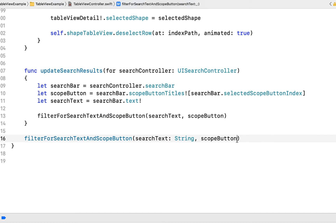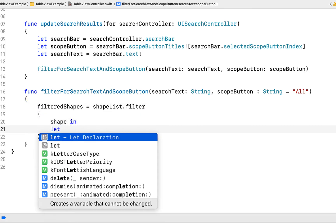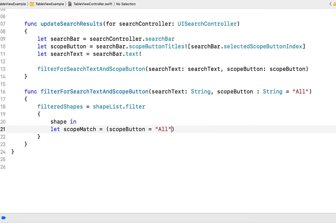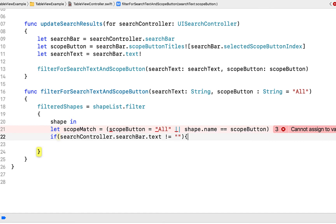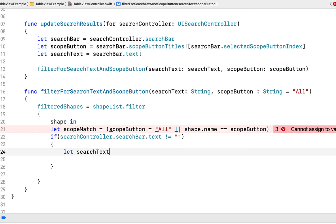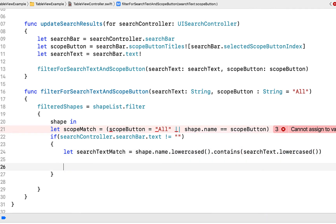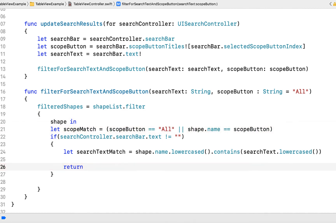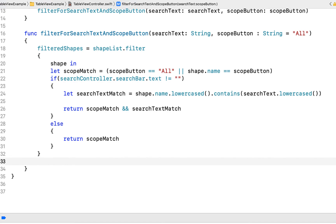We need to filter our list based on those parameters, so we create a method that receives searchText and scopeButton — both strings — with scopeButton defaulting to 'All'. Inside this method, filteredShapes = shapeList.filter going through each shape. We create a boolean checking if scopeButton is 'All' or equals the current shape name. Then an if statement checks if there's something in the search text; if so, we create a searchTextMatch boolean checking if the shape name lowercased contains the search text lowercased. We return scopeMatch AND searchTextMatch. Otherwise if search text is empty we just return scopeMatch. Finally, we reload the data with shapeTableView.reloadData.